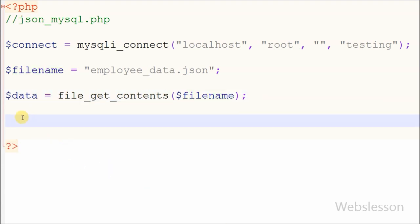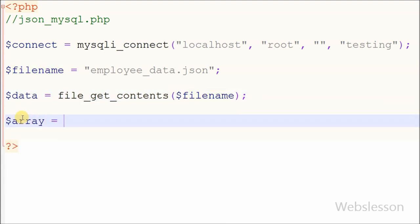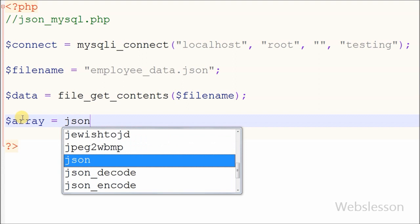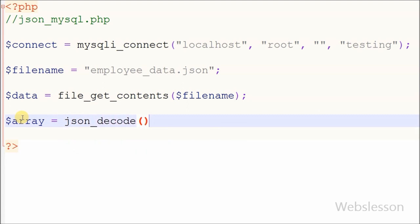After getting the data, I want to convert the JSON data into a PHP associative array. For this, I use the json_decode function. This function takes a JSON encoded string and converts it into a PHP variable.